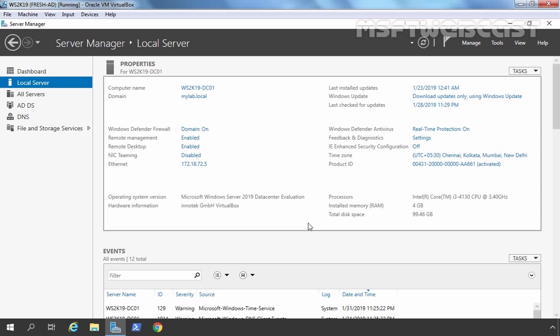Hello Everyone! Welcome to MSUpti Webcast. In this video, we will see the steps to install the DHCP server role and how to configure DHCP server role in Windows Server 2019.